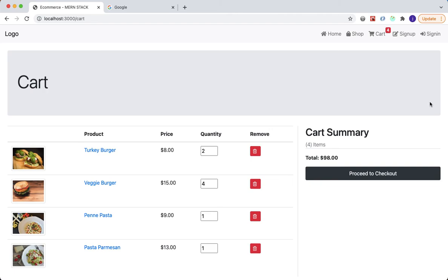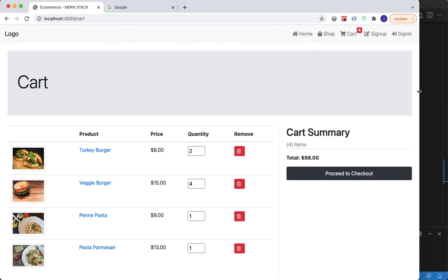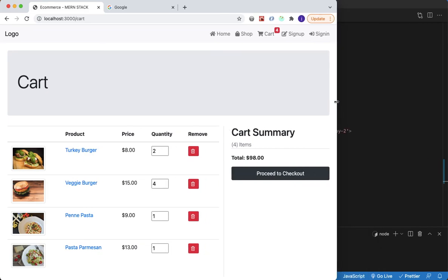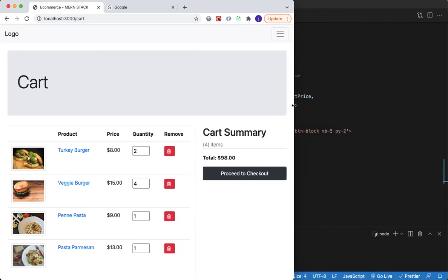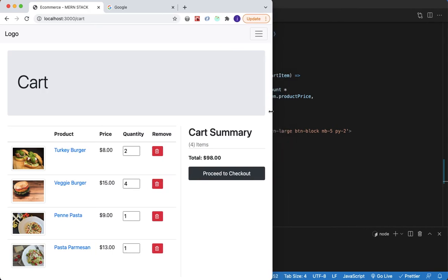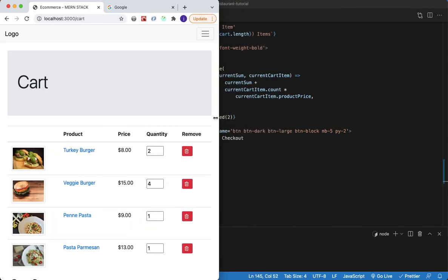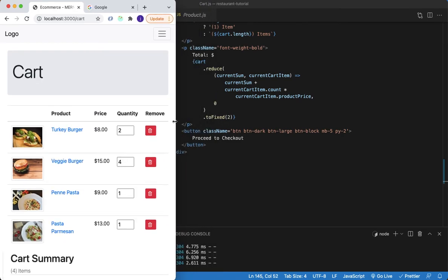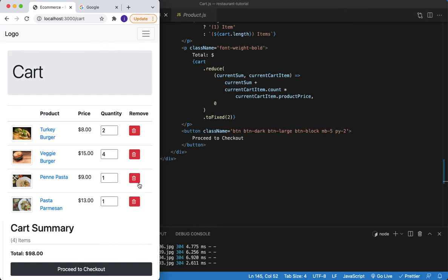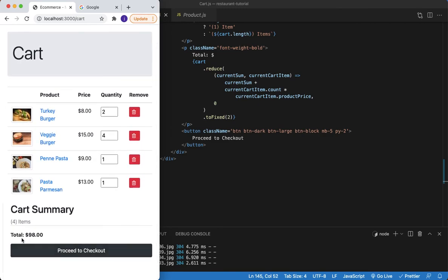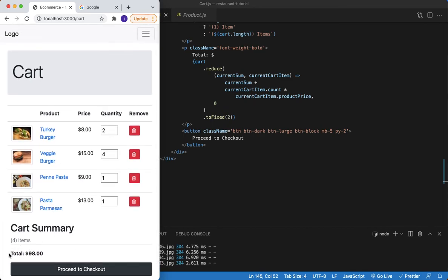The last thing to show is how it looks on different devices. At large screen size it looks good. Shrinking the page down to tablet size it still works well. Shrinking further to mobile size — there you go. The total is prominently displayed, making it very clear to the user.